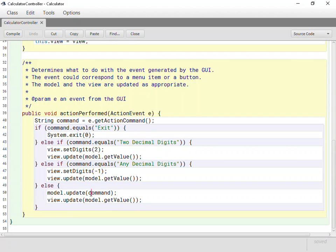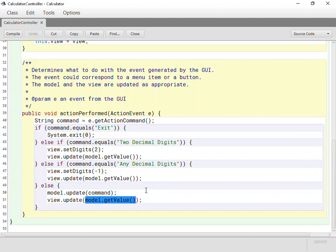And then here's the other thing. If it's any other action, any other menu, in this case I think that handles all the menus, but any other buttons which would include numbers and operators, then just send those things to the model. Just tell the model that that happened, because the model needs to handle it. And then tell the view to update itself based on the value retrieved from getValue to the model. So we've assumed that the model will do whatever it needs to do. We'll go grab the updated value and tell the view to update itself.